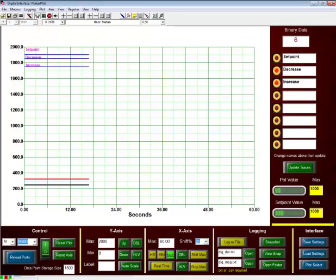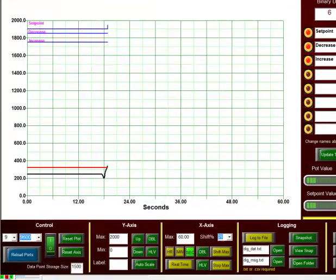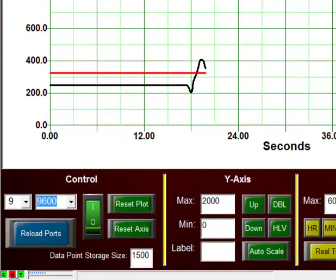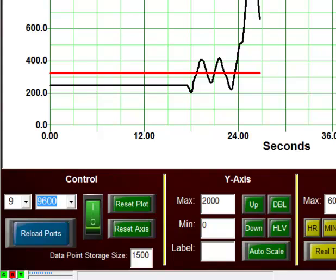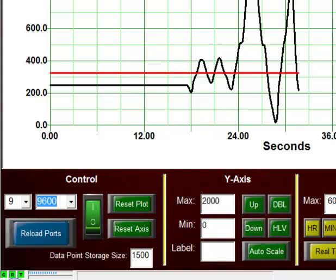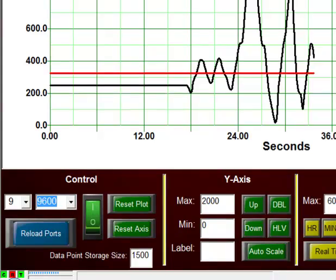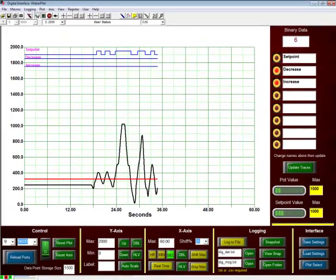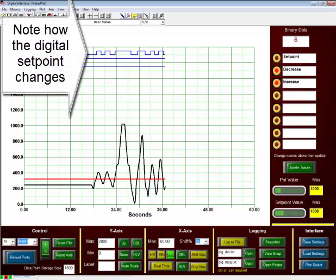So again, we can move the pot in the direction, we can cross the setpoint up and down, take it clear up very high, take it back down again. So this is a real neat indication of how we can adjust the setpoints.